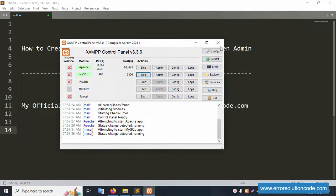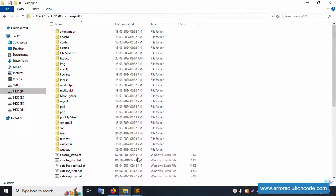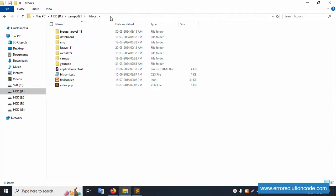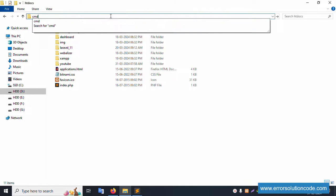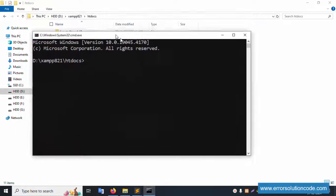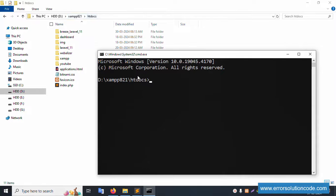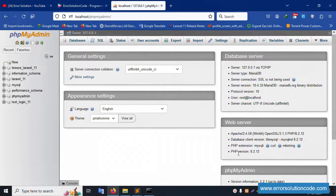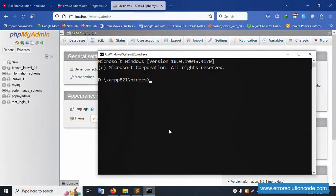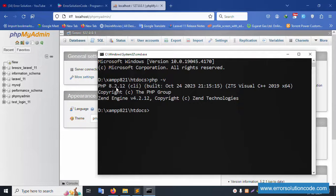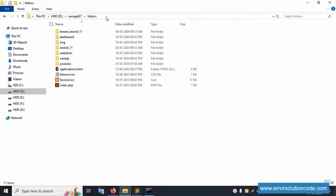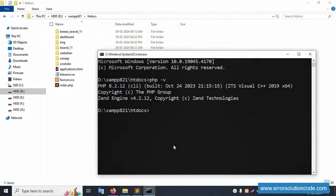First of all, my server is already started — Apache and MySQL. This is my directory: inside the htdocs folder. Let's open the CMD and navigate inside this directory. Let's run localhost phpMyAdmin. My PHP version is 8.2.